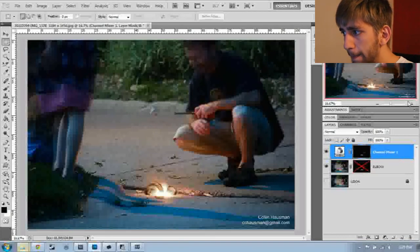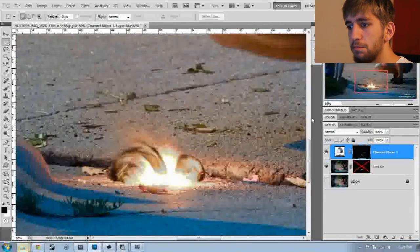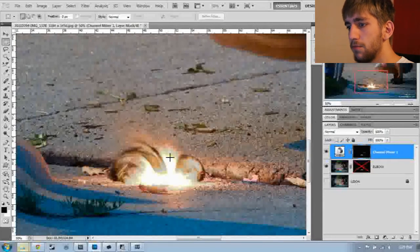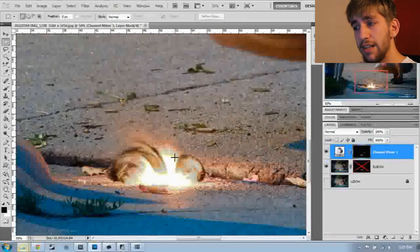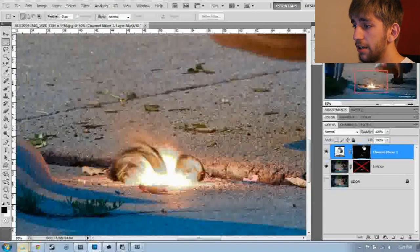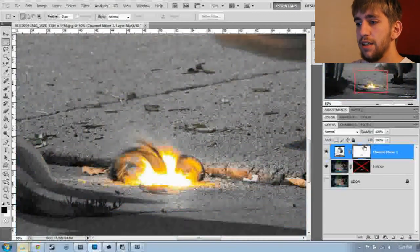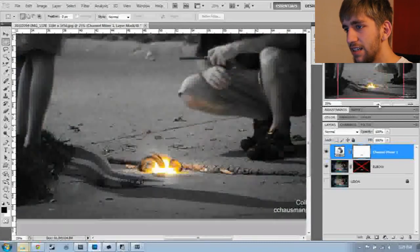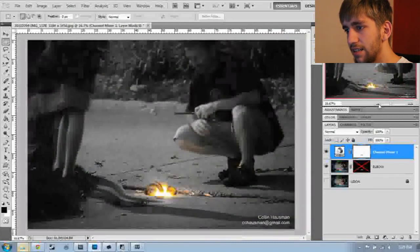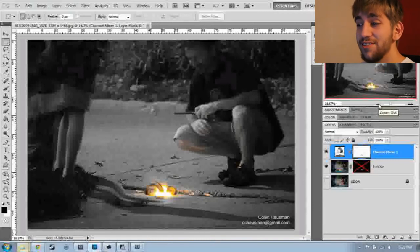It just made my orange light black and white instead of color, and that's not what I wanted. I'm going to click the layer mask and then do Control+I. Now I have the spawn of Satan and nothing else in color.